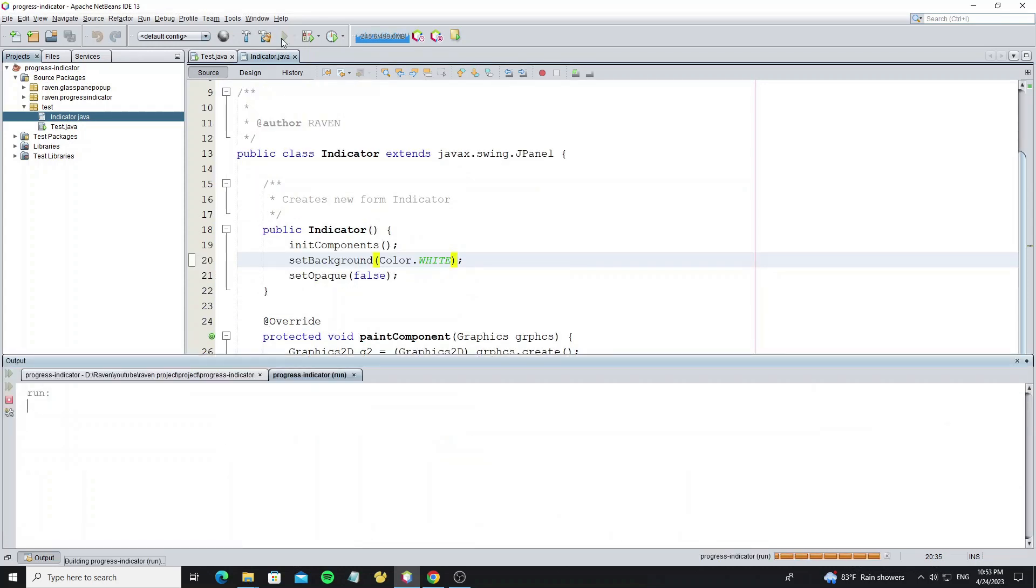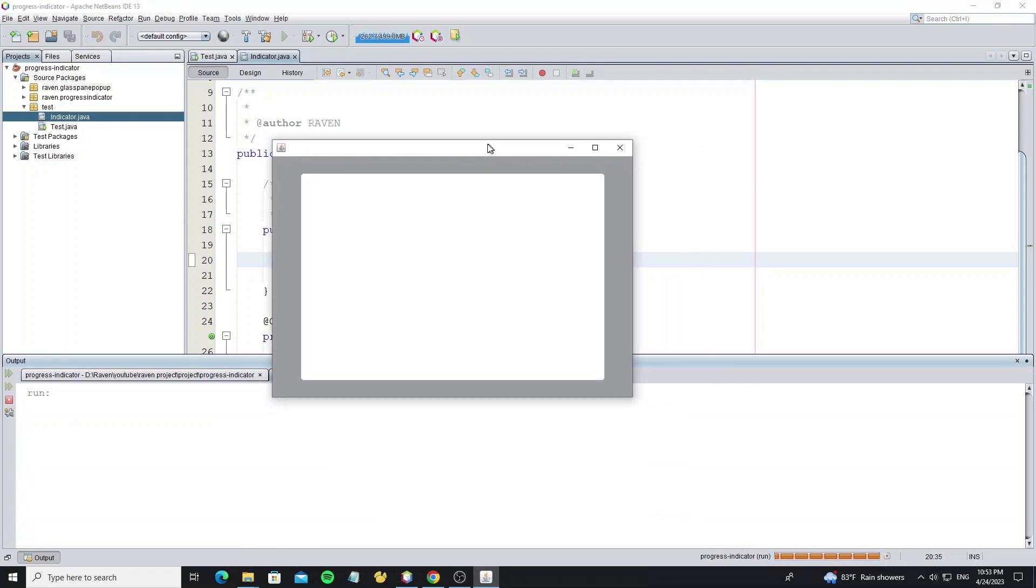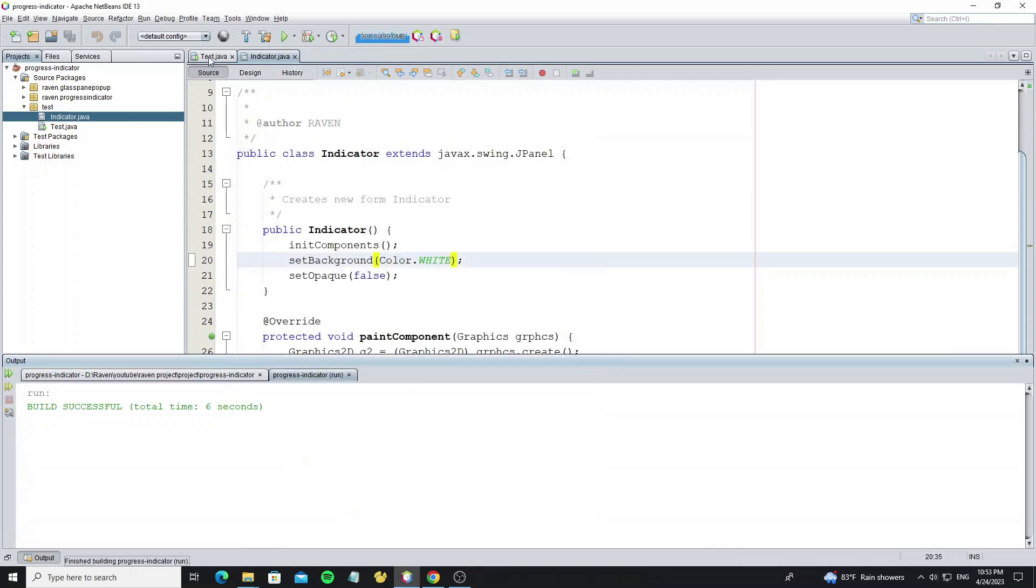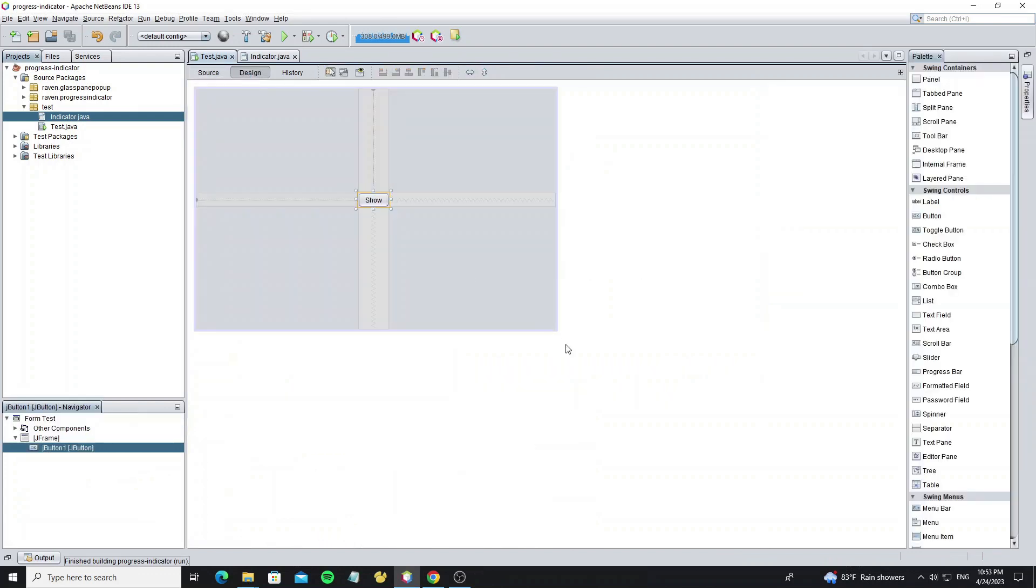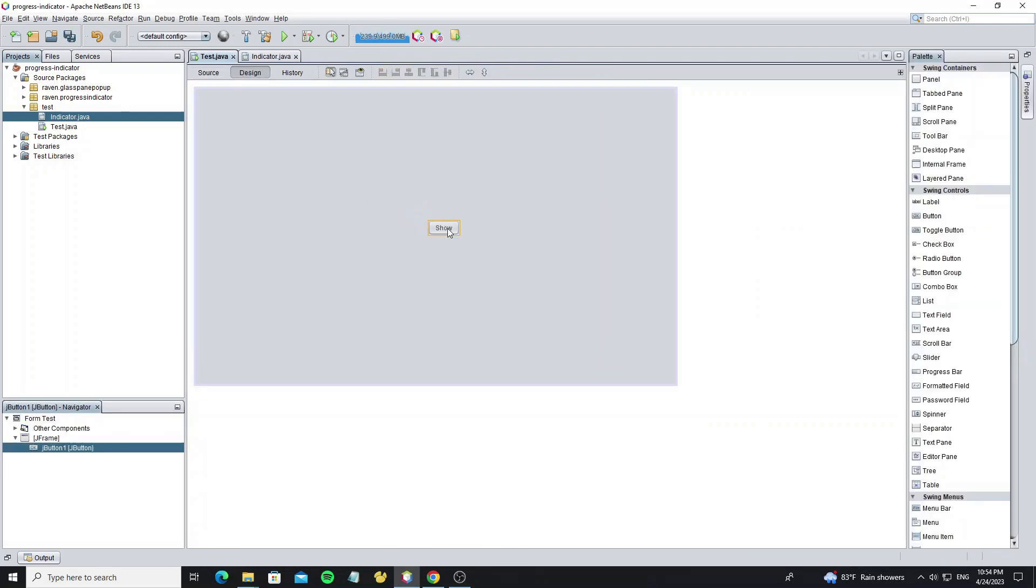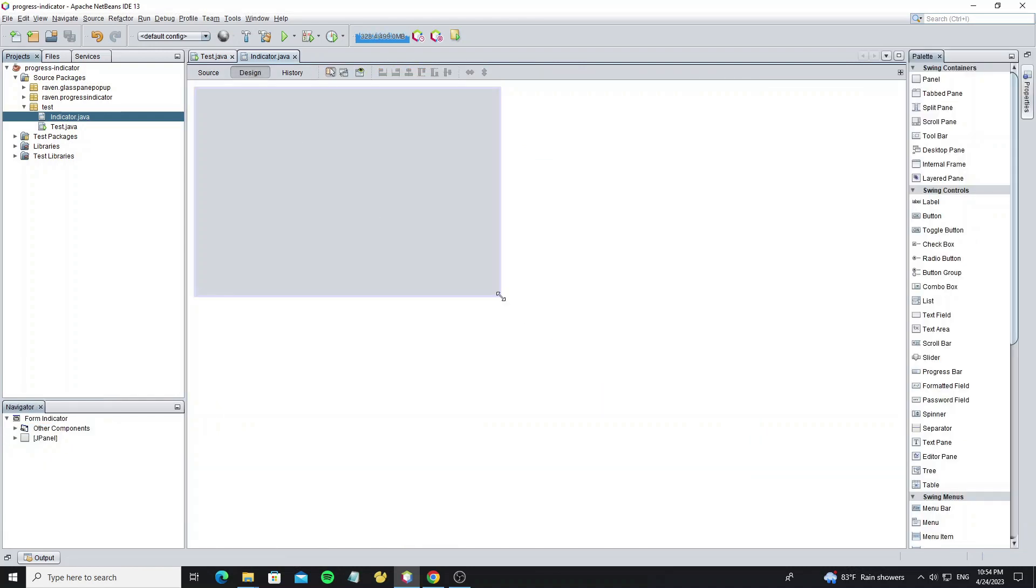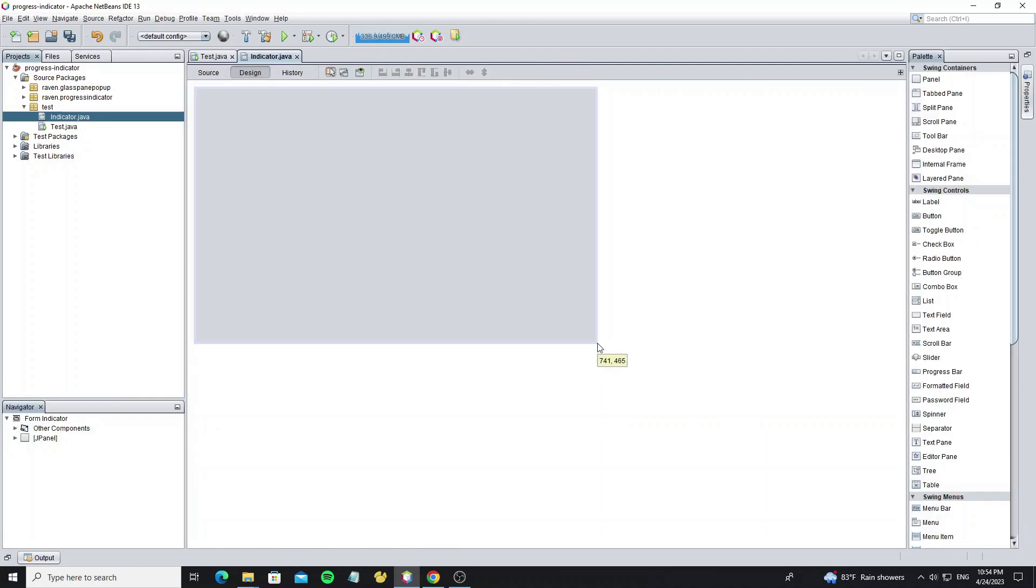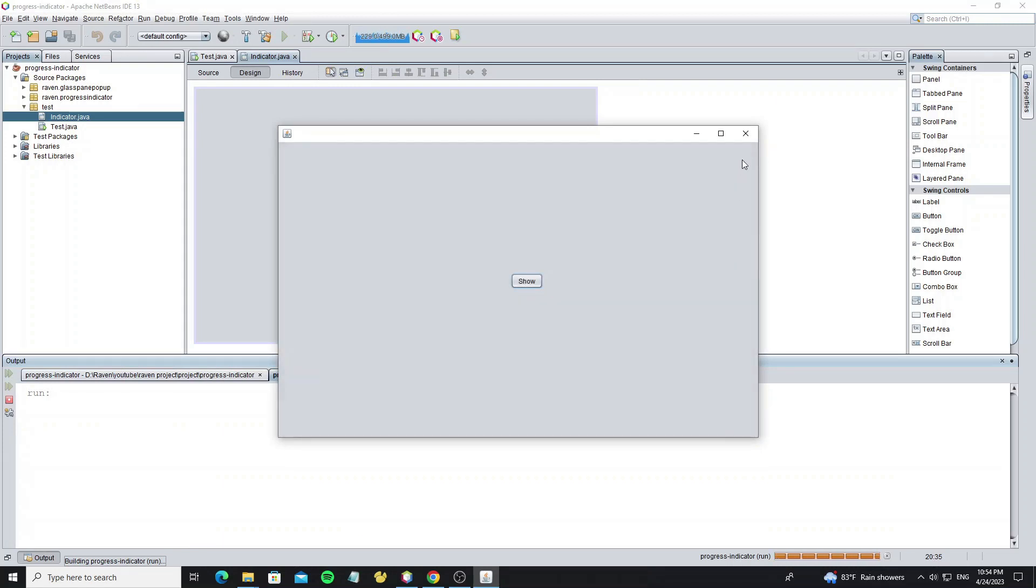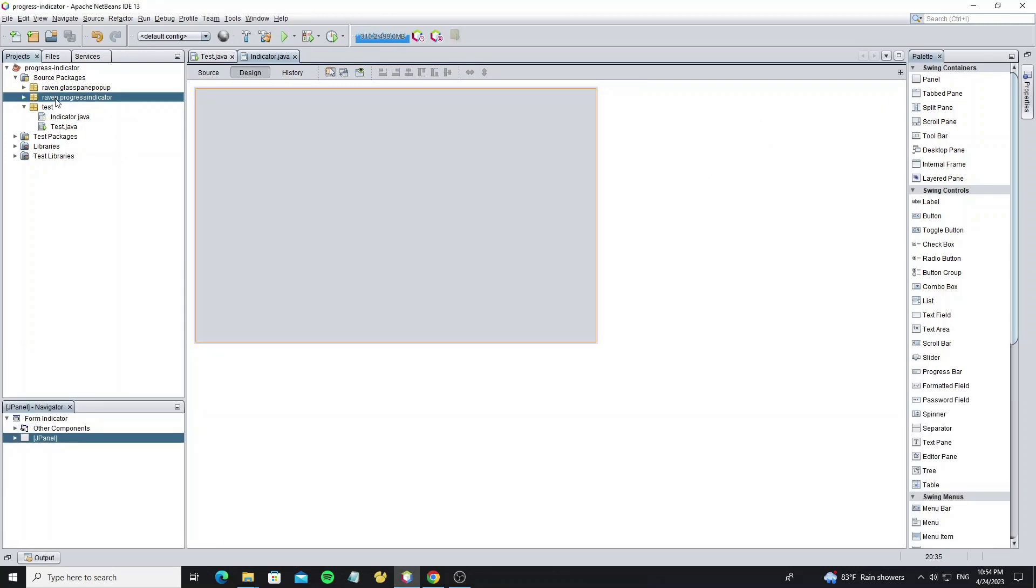Now run it again. Here we see the new custom background. But the frame size is too small, we need to increase it more. Next, we're going to create the progress indicator.